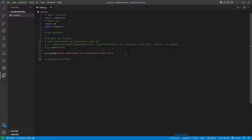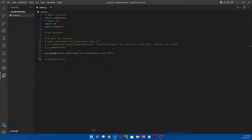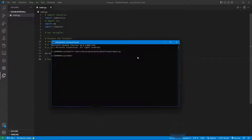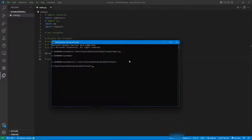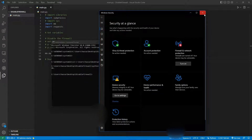Now we're going to try running this file. It won't work from a regular terminal — we need to open a command prompt as administrator. So open CMD, run as administrator, click yes. Now in the admin command prompt, cd into our project folder and run 'python main.py'. Our Windows firewall is now turned off. We'll turn it back on — so that works.